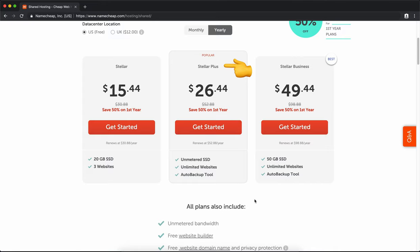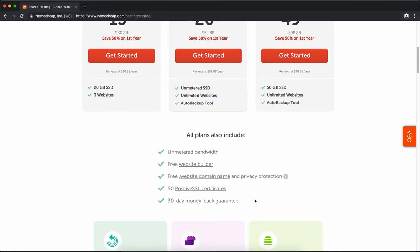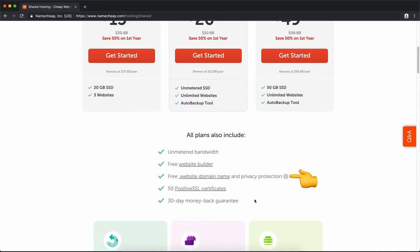Let's go through some of the features you get with this plan. For all plans, you get unmetered bandwidth, which means there's no limits to how much traffic you get coming to your website. For your website builder, we're not going to use that. You get a free domain name that ends in .website - probably don't use that. You want to bring your own. And 50 positive SSL certificates.